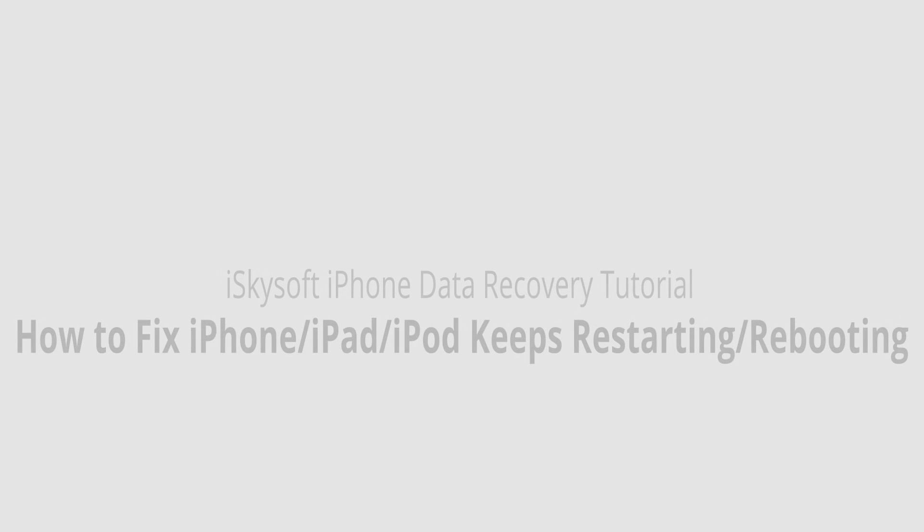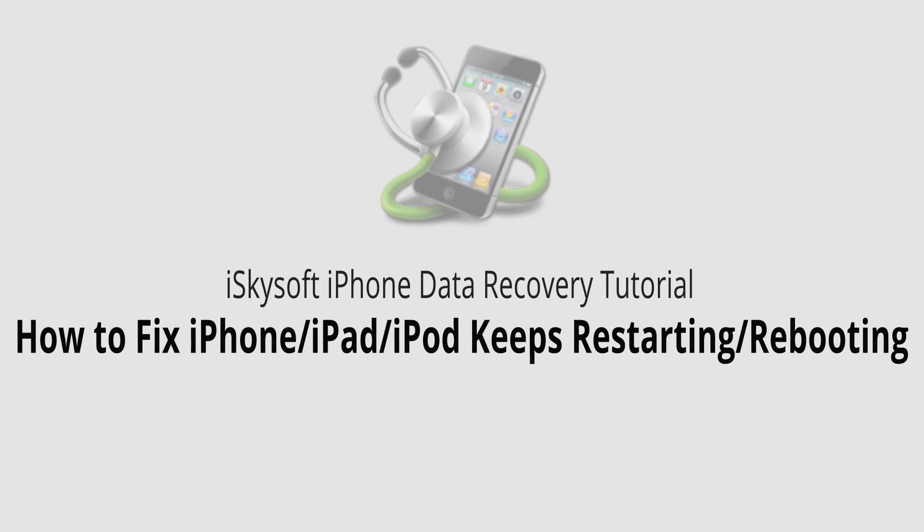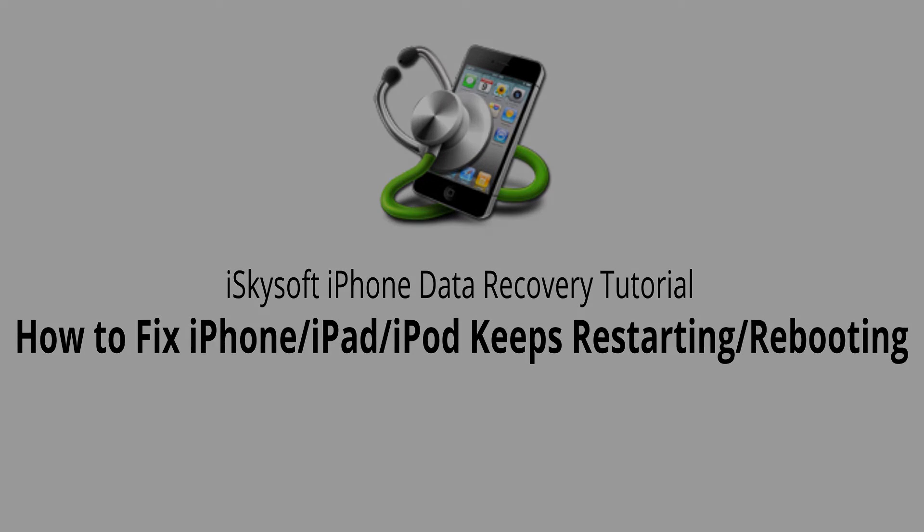And that is it for this video. I hope you guys enjoyed. That is how you fix the iPad keeps restarting issue in the safest and easiest way possible.